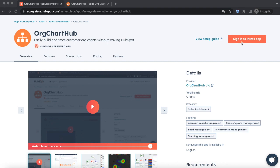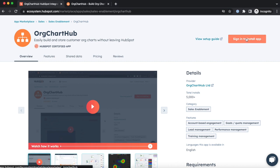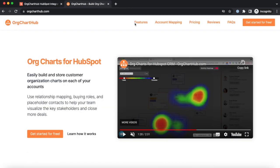You can connect OrgChartHub in two simple clicks, either from our HubSpot app listing or from our website. Our 5-Chart freemium plan makes it very easy to get going.